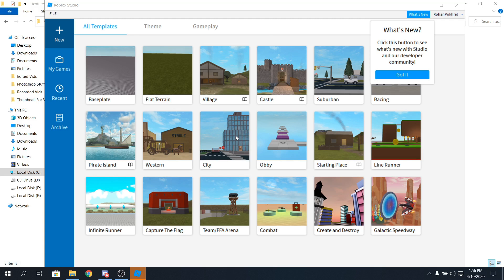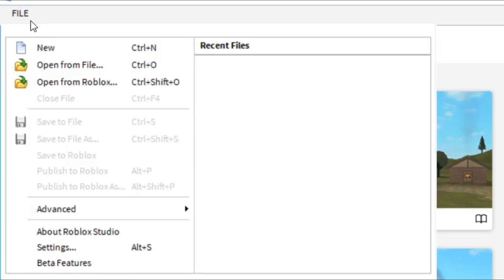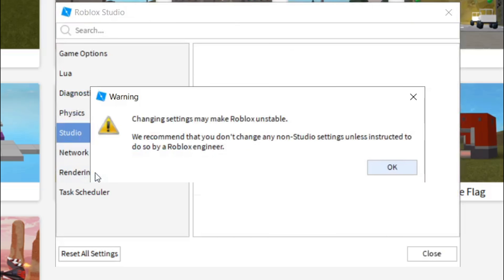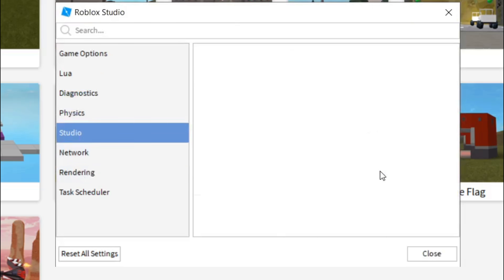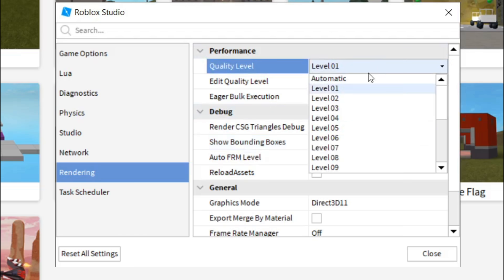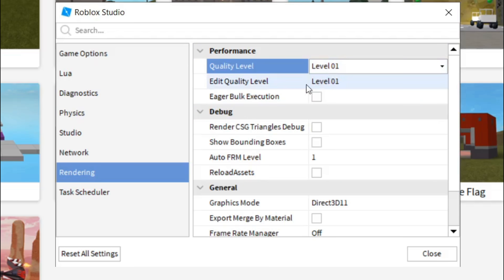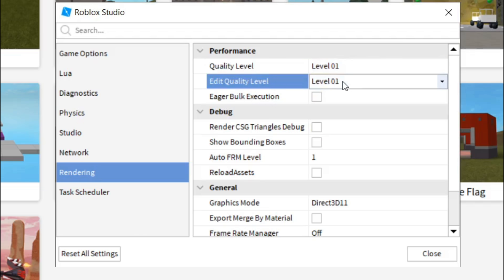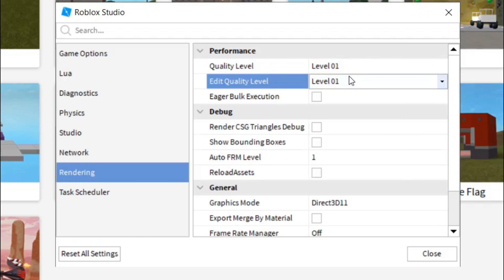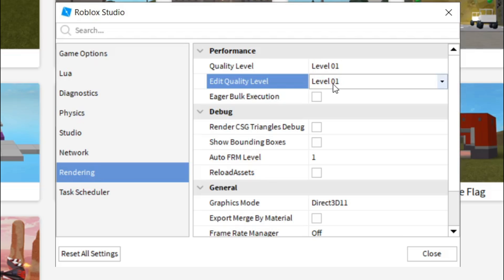Alright, guys, we're in Roblox Studio. Now what you have to do is go over to file, and click on it, and then go to settings. Once you're in settings, go over to rendering, and it will say this, just click on OK. Now you're here. Now what you have to do is go to performance tab, and then set the quality level to level 1. And edit quality level 2, set it to 1.